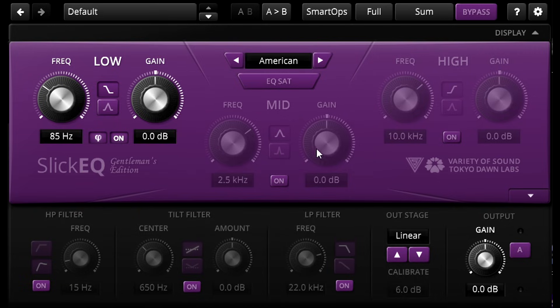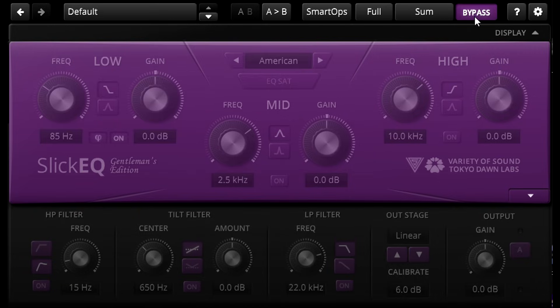That's just as dramatic a difference as when I delayed the mid channel, to my ears at least.